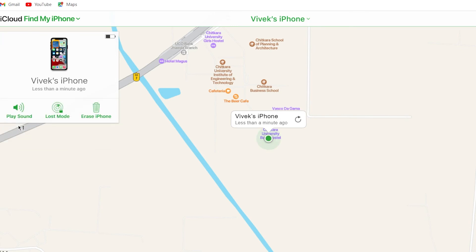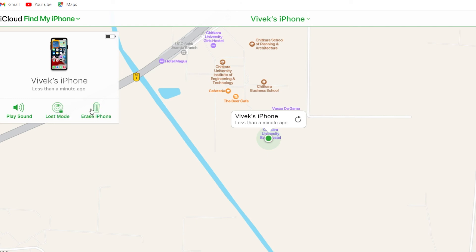You can also use Lost Mode or Erase iPhone. Lost Mode declares to the Apple community that your iPhone has been lost, and authorities may take action to find it. It also protects your data. After that, you can use the Erase iPhone option — this is the best option because it will totally erase all data from your iPhone, including your iCloud ID, preventing your data from falling into the wrong hands.